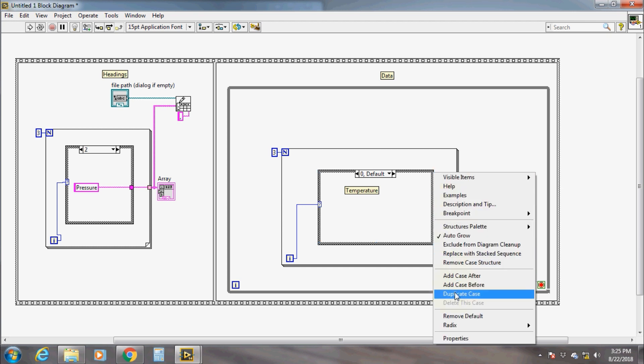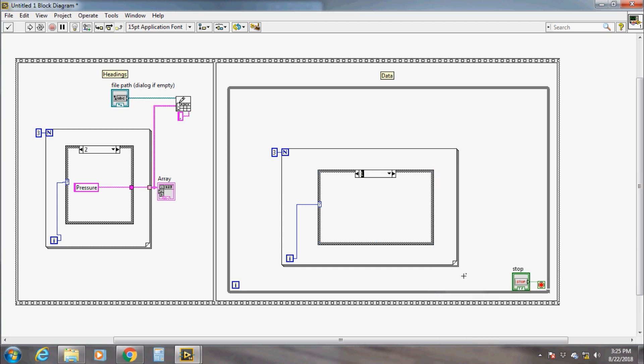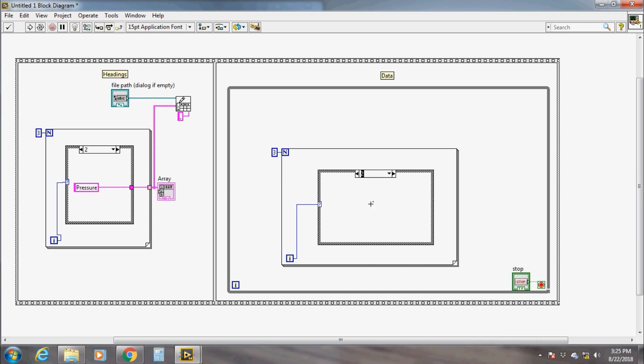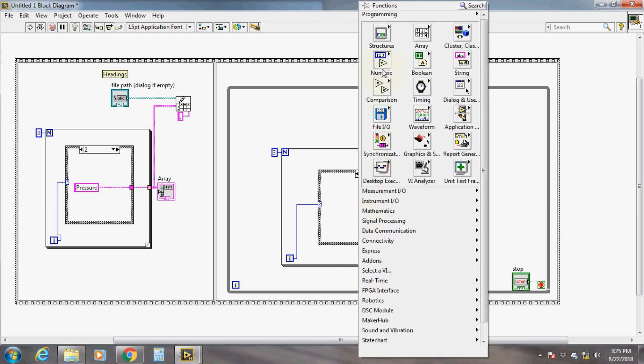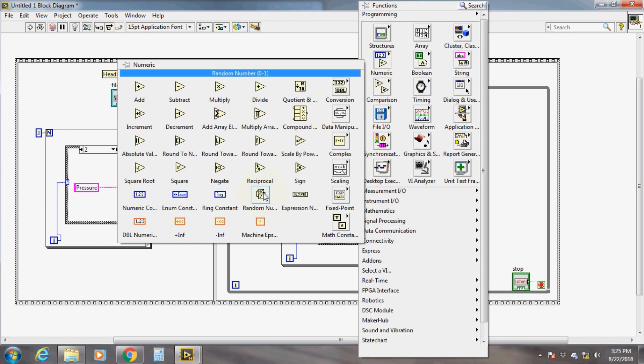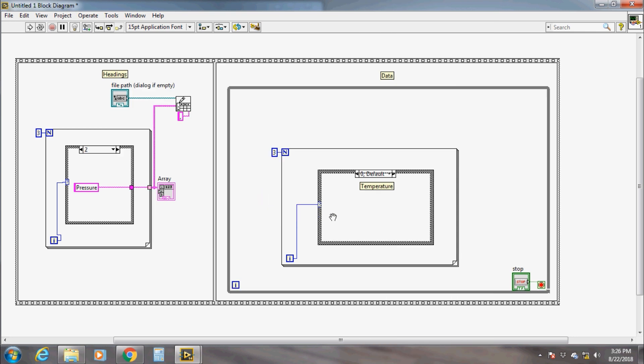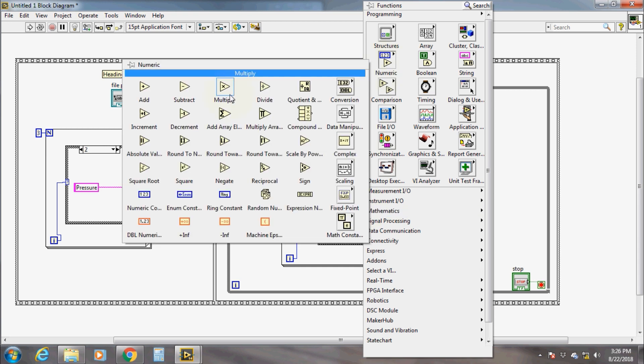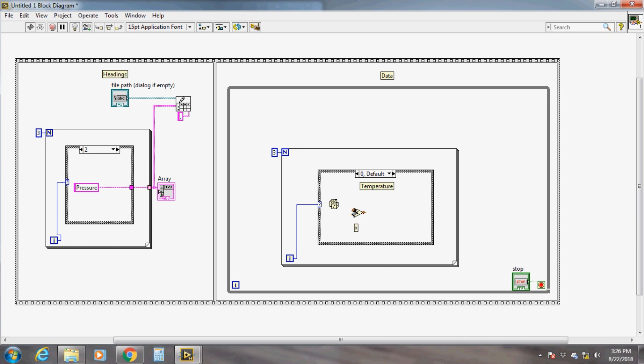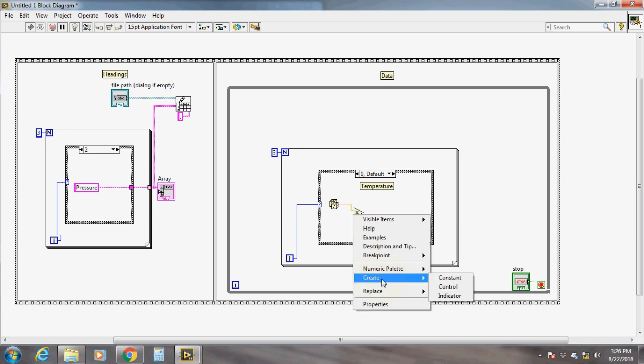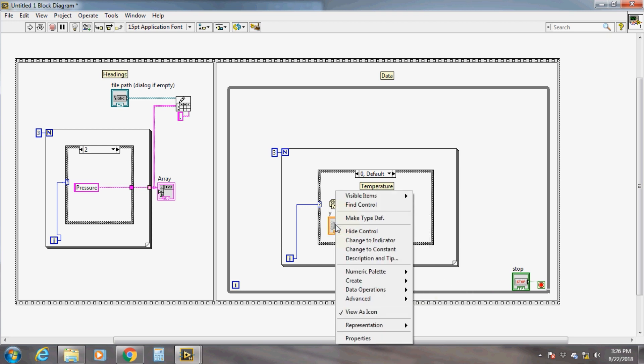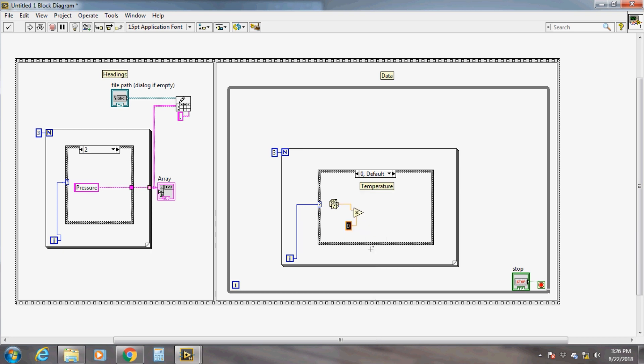Take a for loop of three iterations and a case structure inside it. For the first case, temperature data should be written; for the second case, humidity data; and for the third case, pressure data should be written to the file. To simulate that, we can take a random number generator from the numeric palette. This function generates a random number between zero and one. Multiply it by 100 for signal manipulation purposes. In the real-time system, you can directly replace the random signal by the real-time data signal.